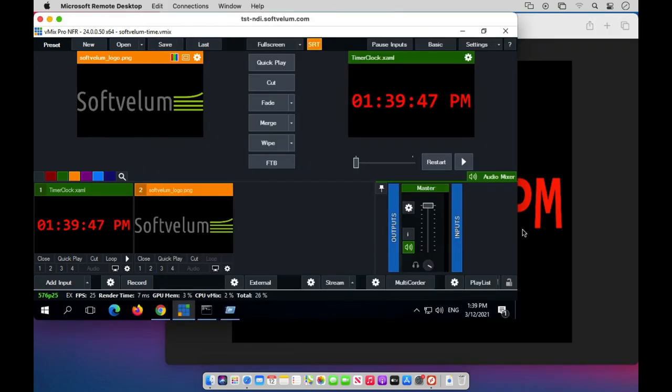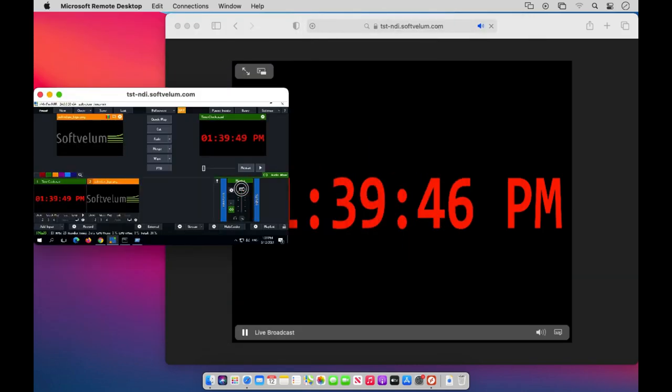You can see the delay between the NDI source and low-latency HLS around 4 seconds.